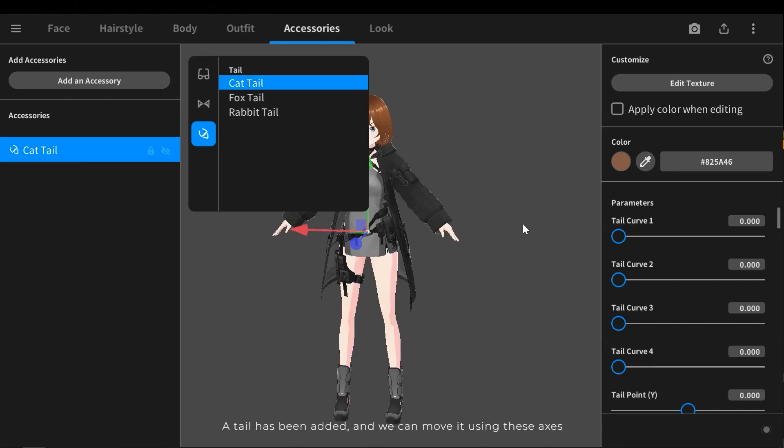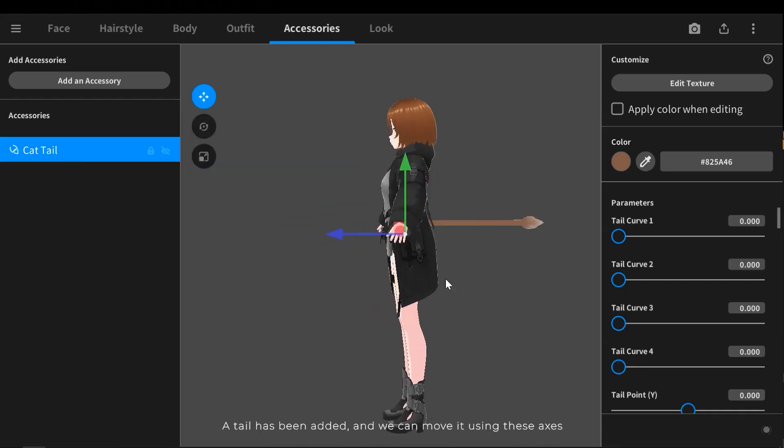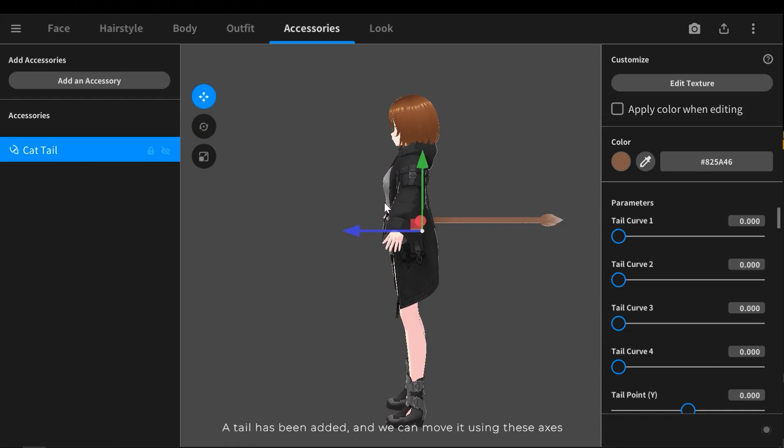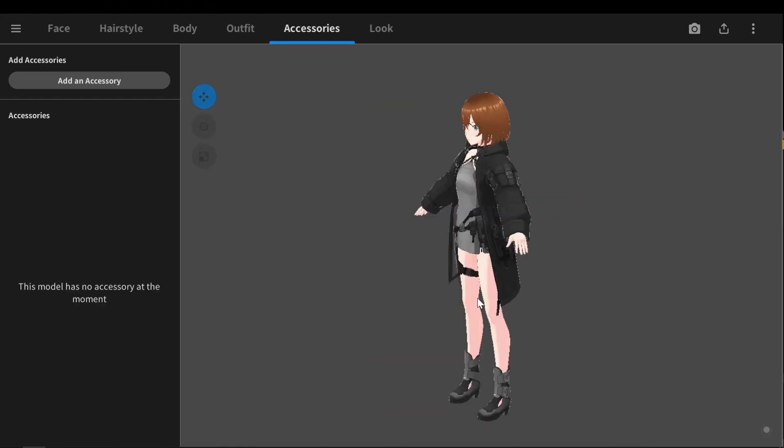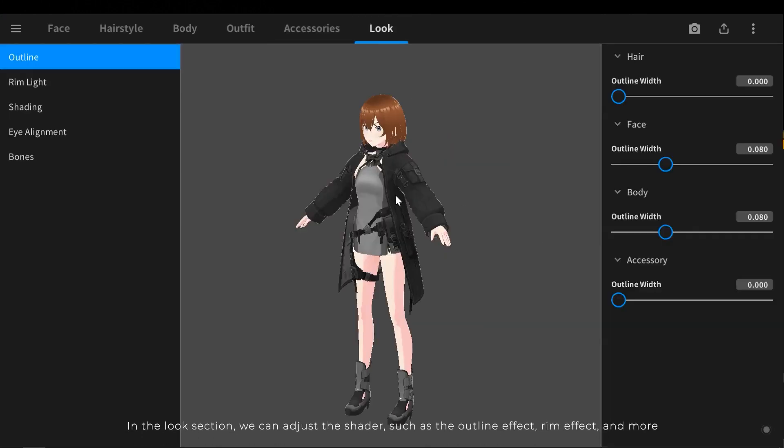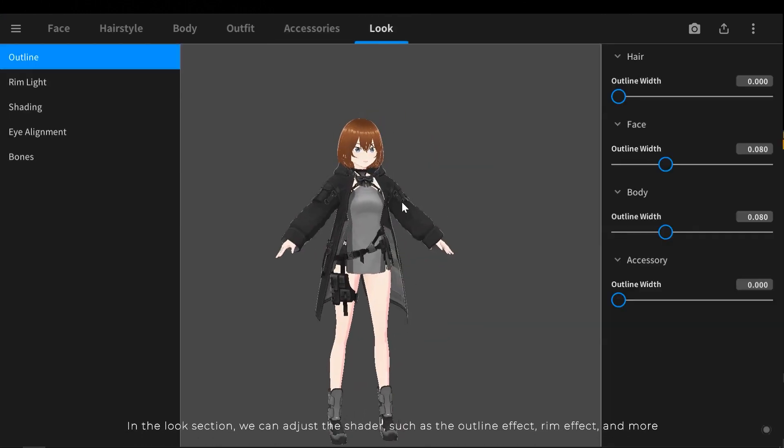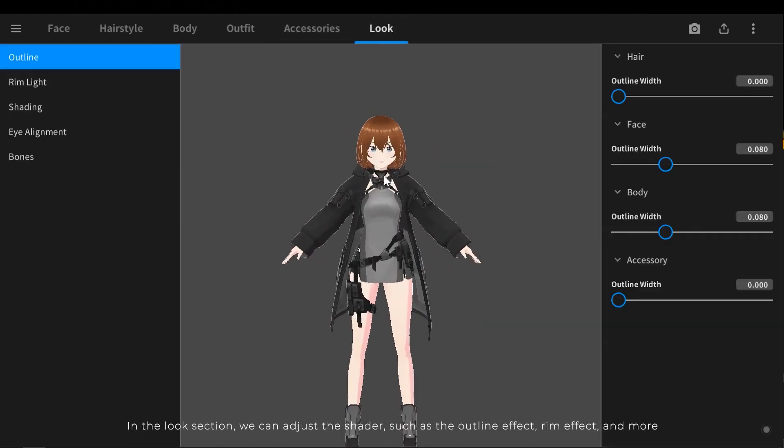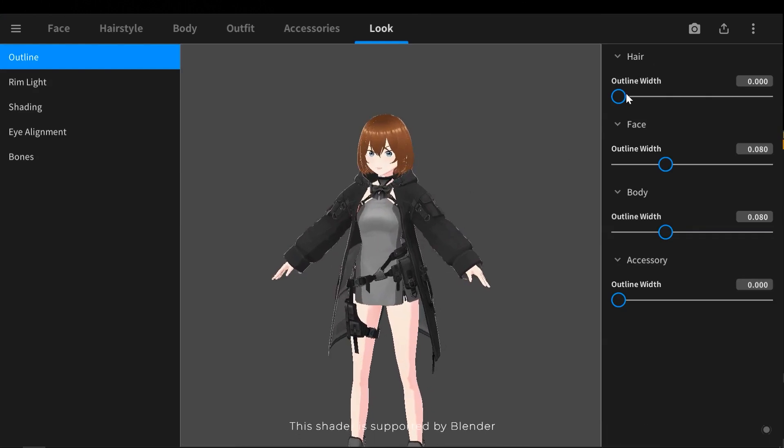The tail has been added, and we can move it using these axes. In the look section you can adjust the shaders, such as the outline effect, rim effect and more. This shader is supported by Blender.